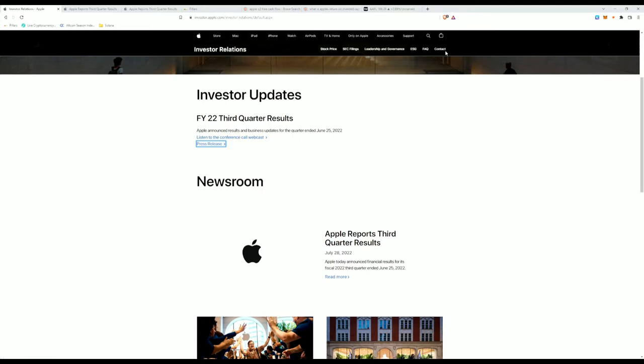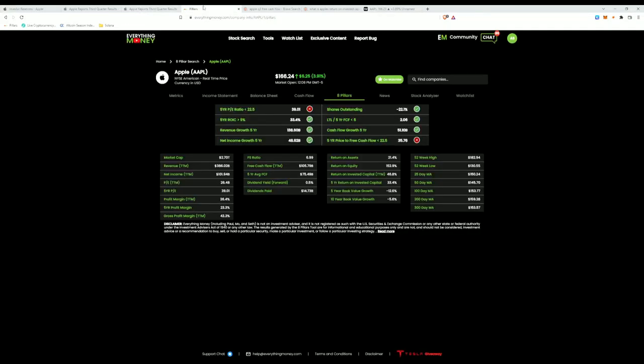But first, I'm not a financial advisor. Everything in this video contains only my opinion and is for entertainment purposes only. So going into this earnings report, what am I going to be looking for?